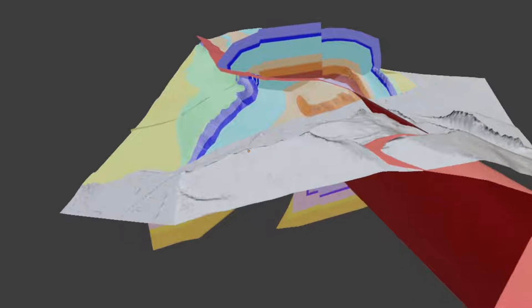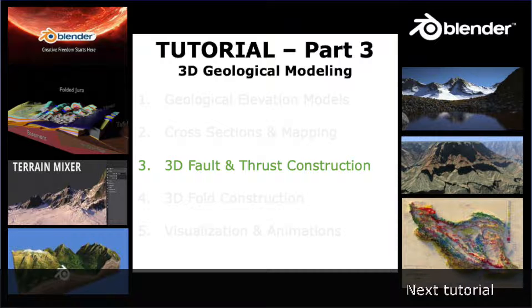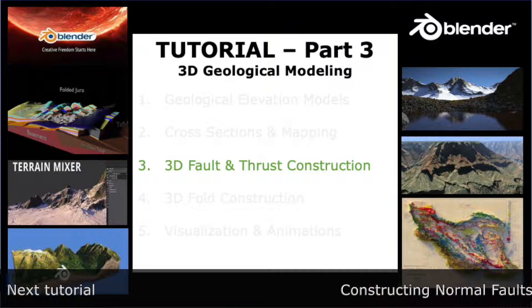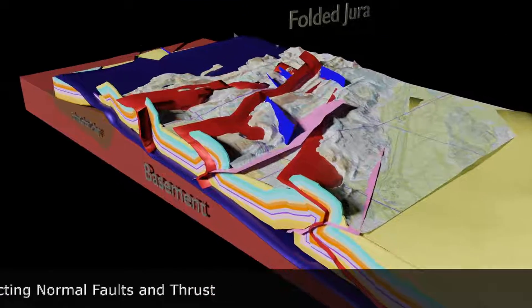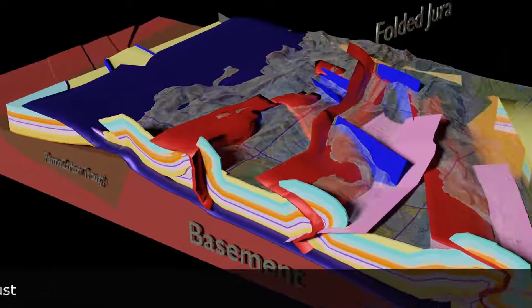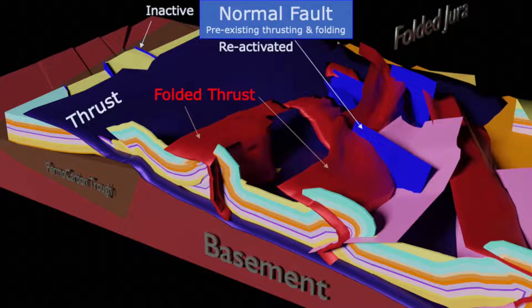This leads to tutorial part 3 where I will show how true 3D thrust and fold construction can be done in Blender GIS. The Jura Mountains offer here excellent training ground.